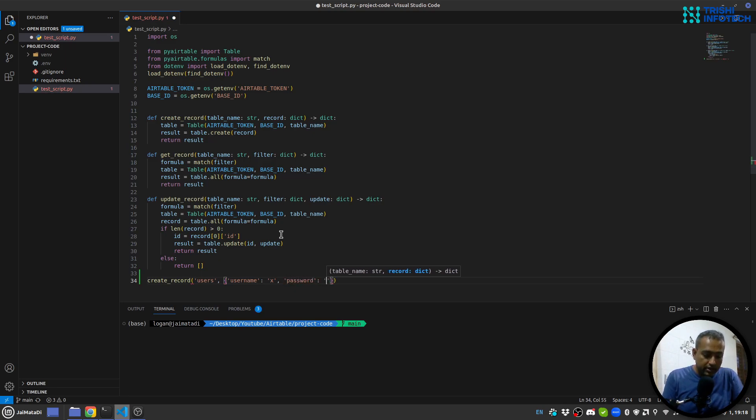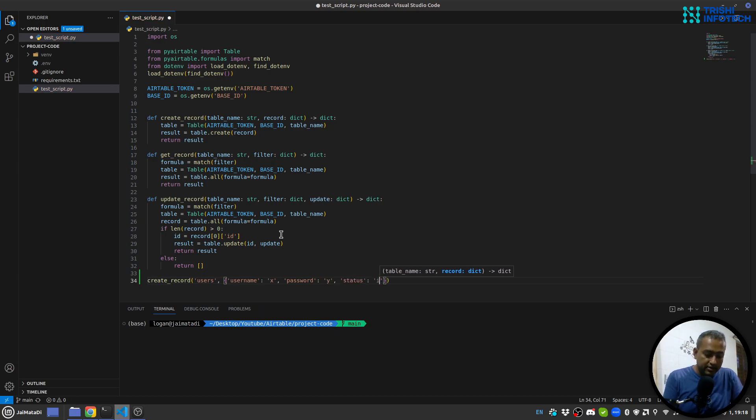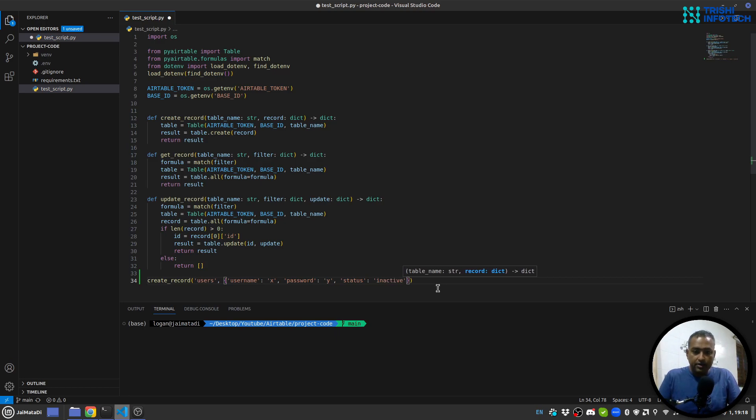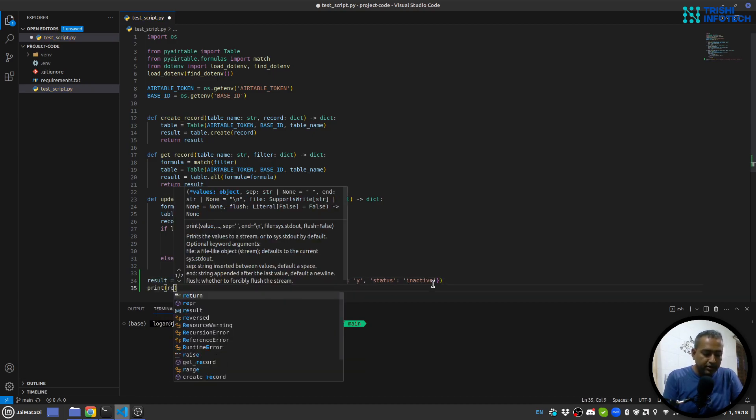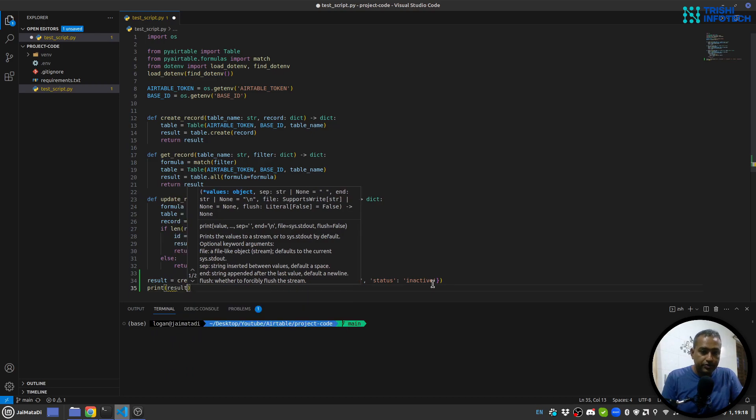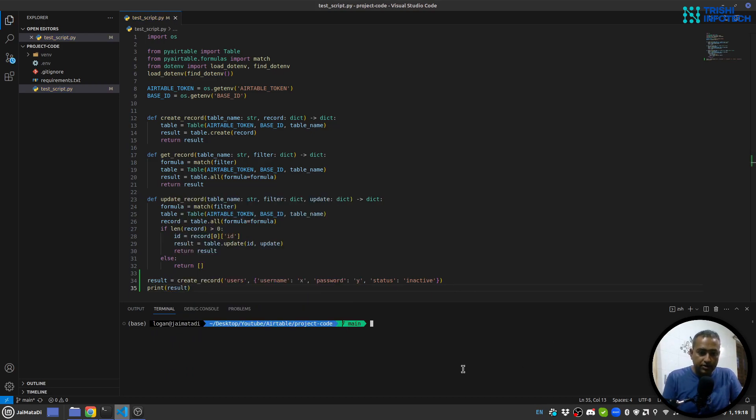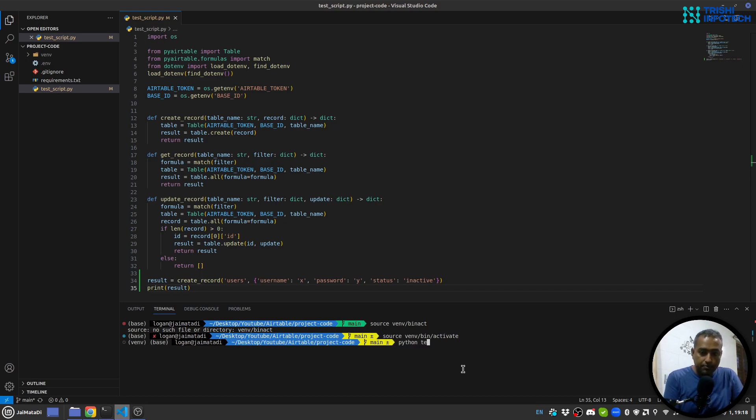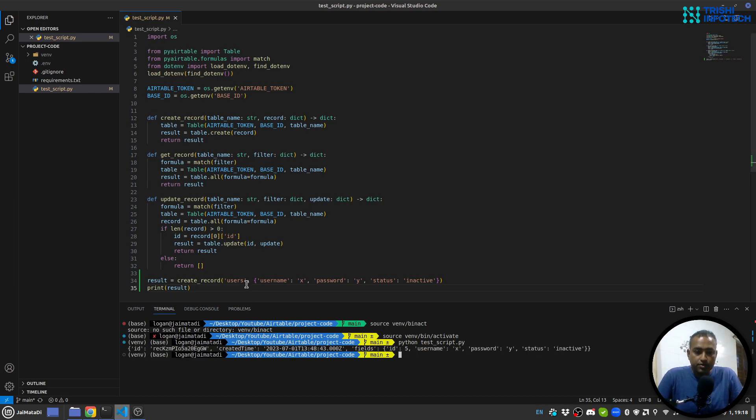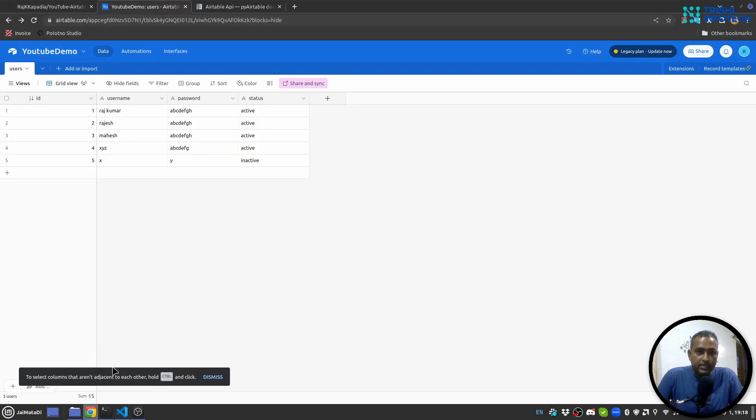So I'll say username, let's say X, and password, let's say Y, and status, let's say inactive. Let's say result is the thing. Now let me print the result and let me run this. First I'll activate my virtual environment. I'll say python test script and you can see a new record is created. Indeed, if I go here, it is there.